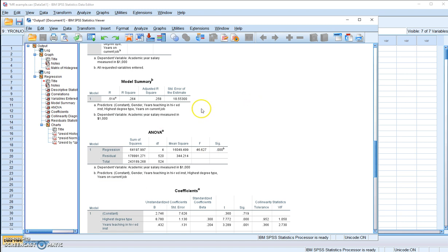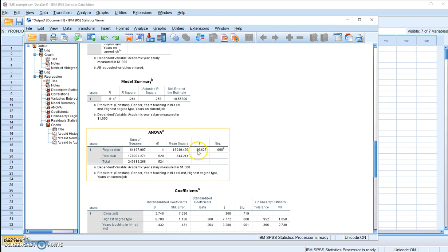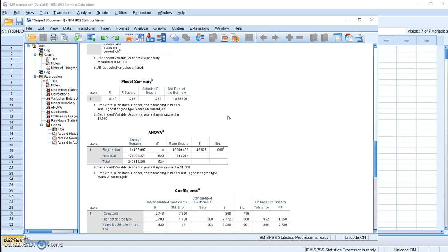If the null hypothesis were true, that means if the model explained no significant amount of variance in salary, the chance for you to observe this strong F value is lower than 0.001. So we're going to reject the null hypothesis. This is good news. That means this regression model is useful and explained a significant amount of variance in the dependent variable.